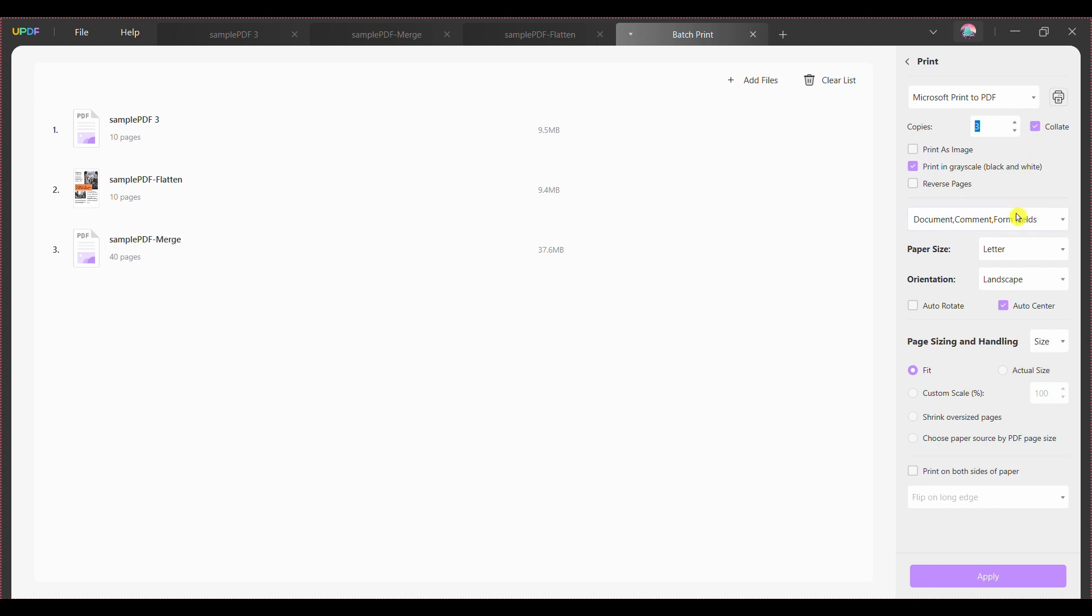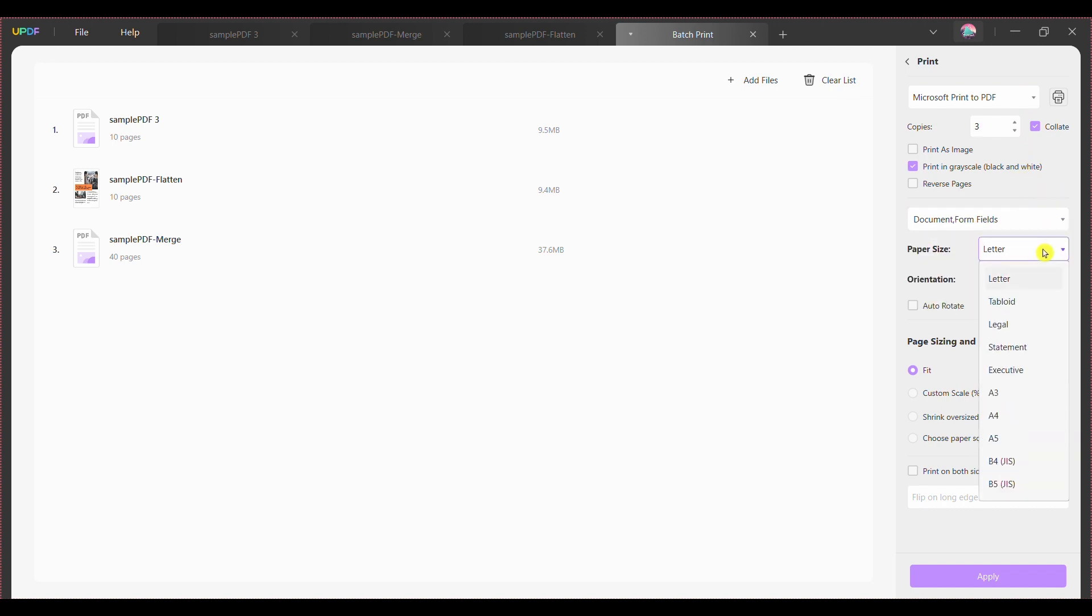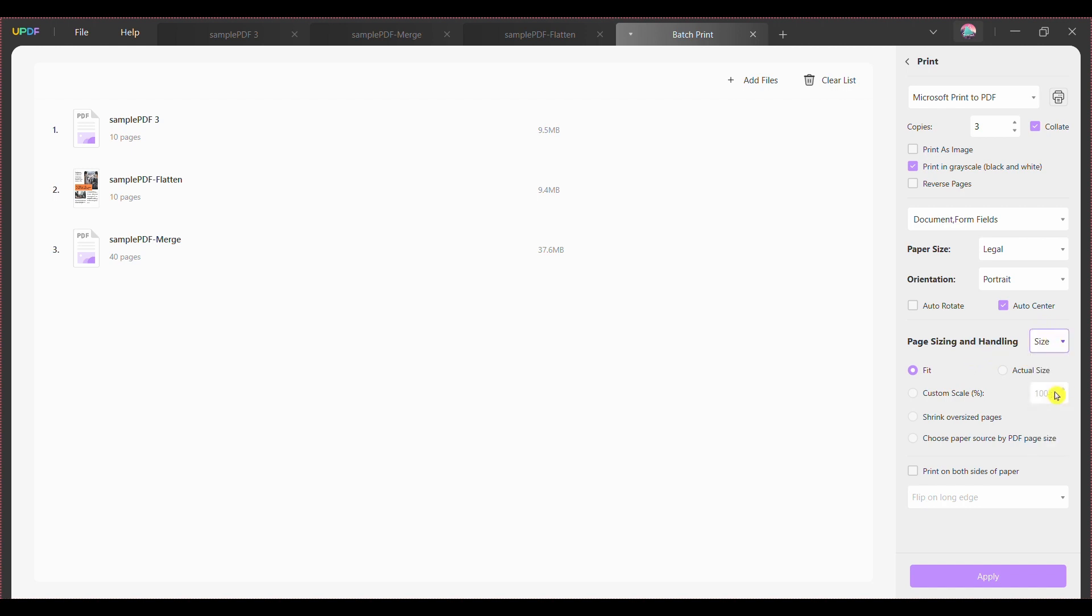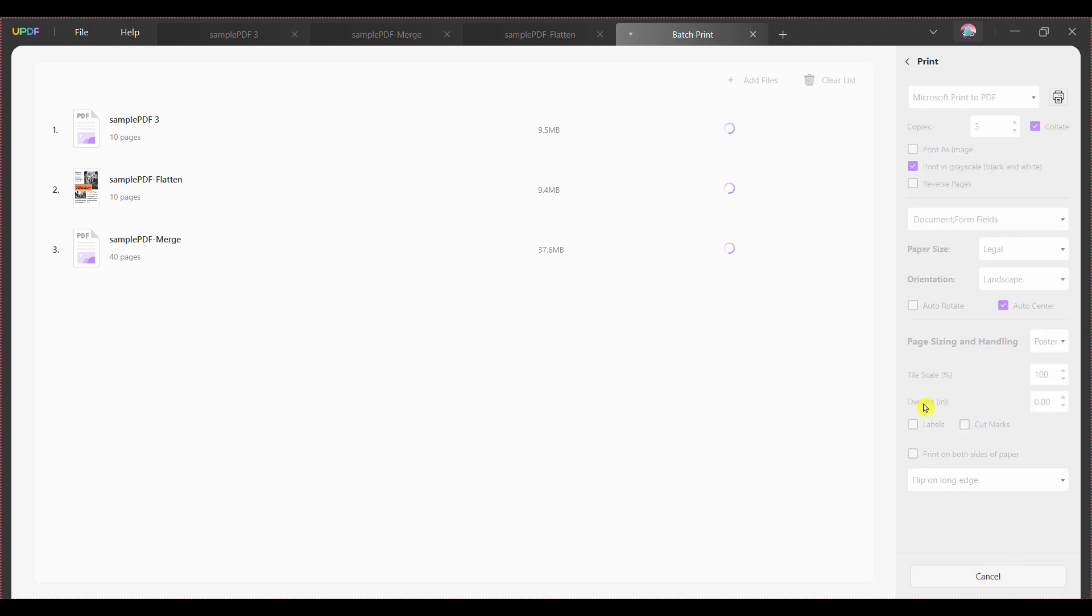Step 5 - Select the elements you wish to print on PDFs. Continue to define the paper size and orientation, page handling, and select any appropriate options for the best results. Step 6 - Press the Apply button on the screen's bottom right, choose a location where you want to save your PDF file, and press Save.